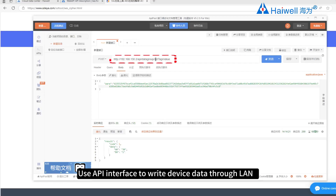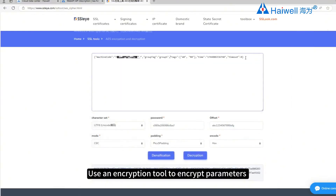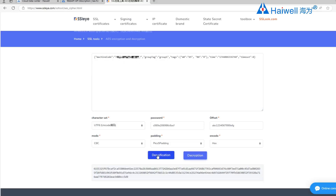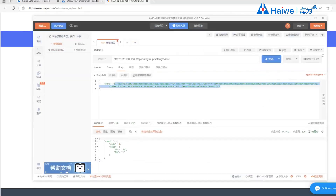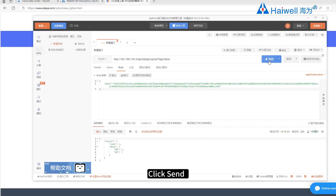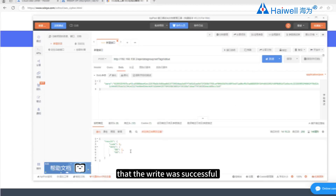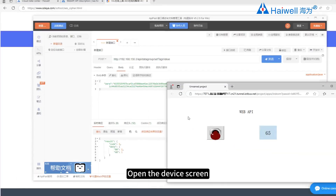Use the API interface to write device data through LAN. Use the encryption tool to encrypt the parameters and copy them to the API post body. Click Send — the real-time response returns a confirmation that writing was successful. Open the device screen and you can see the values match those written by the API.